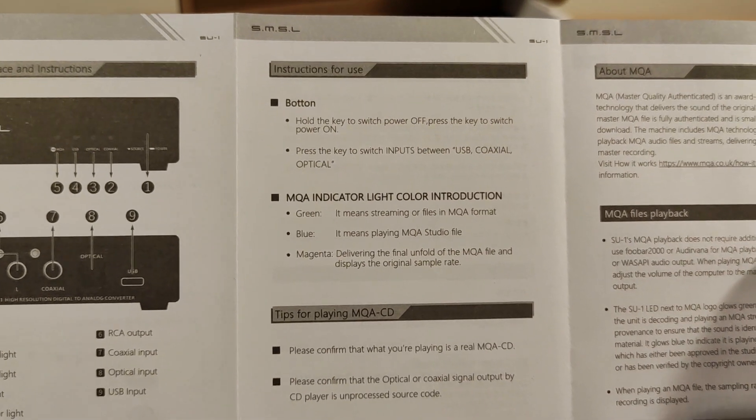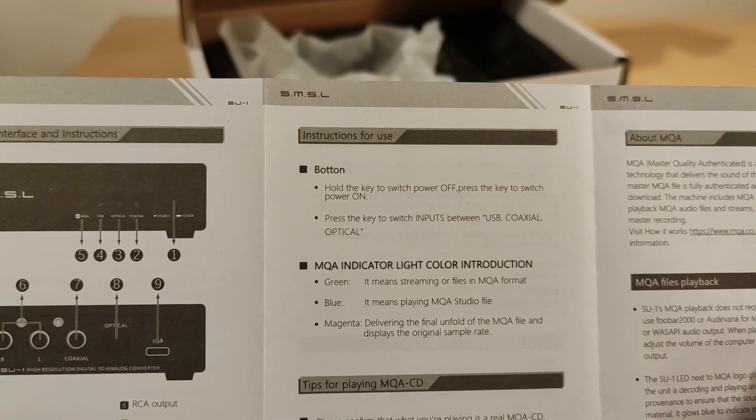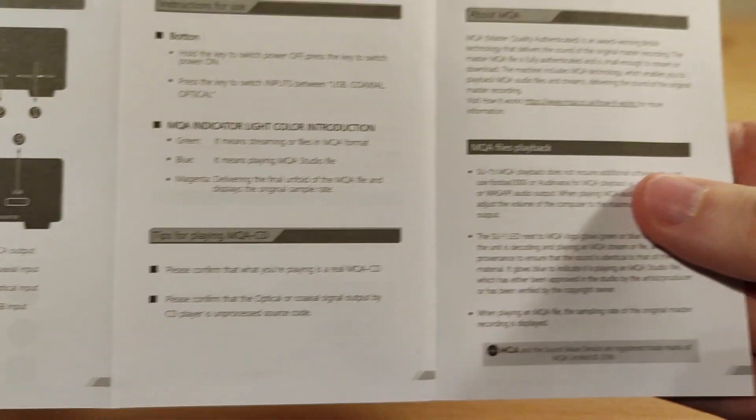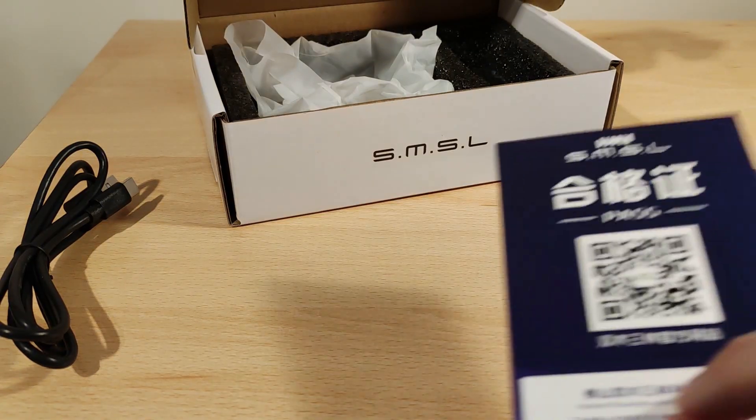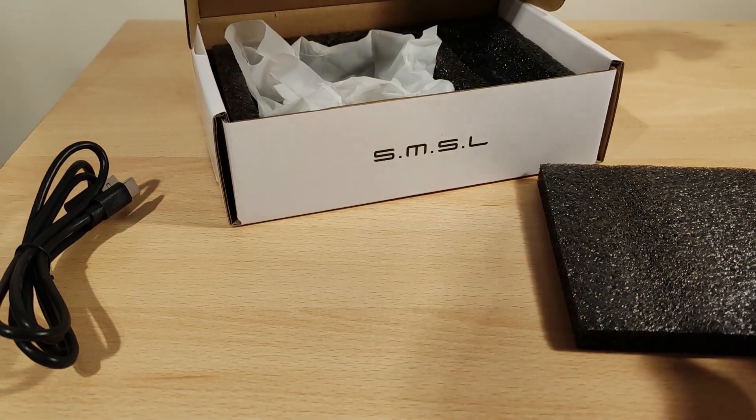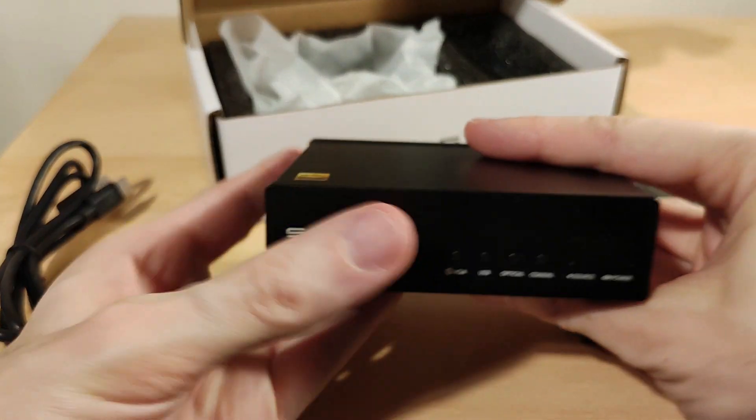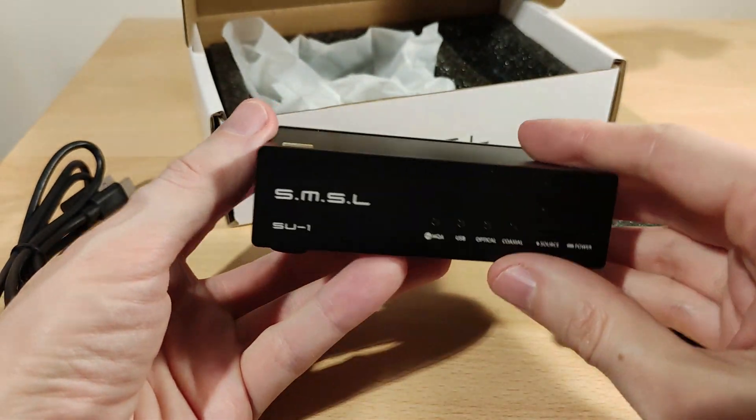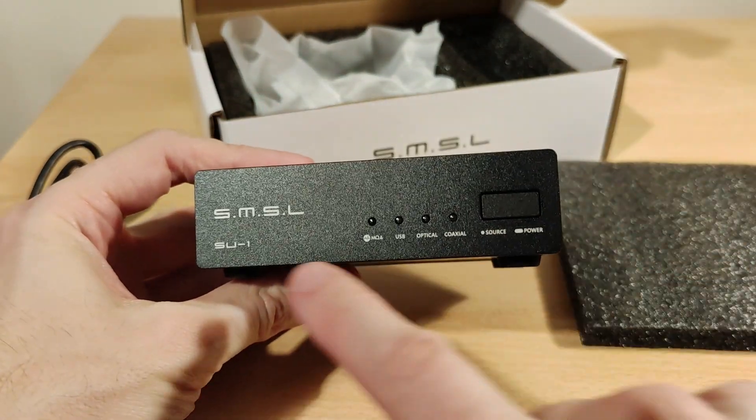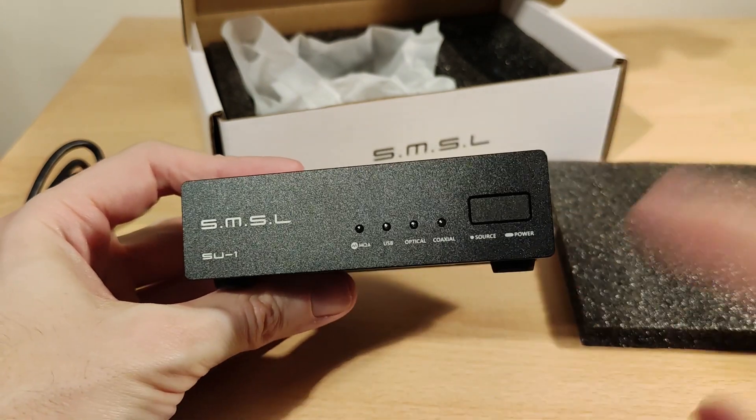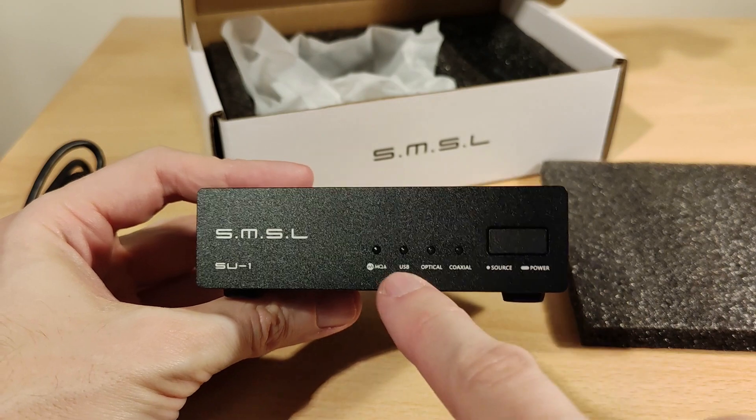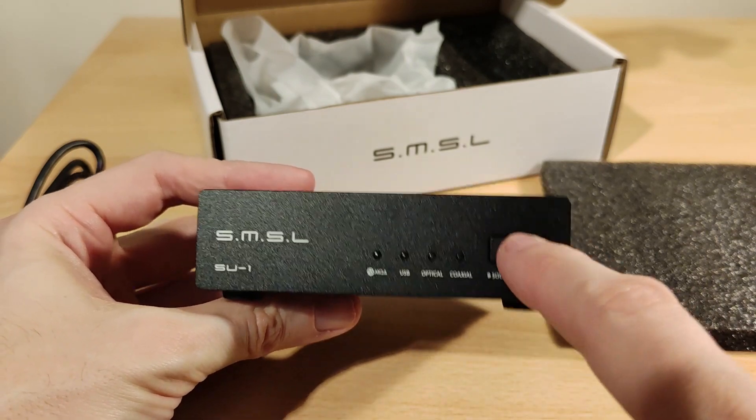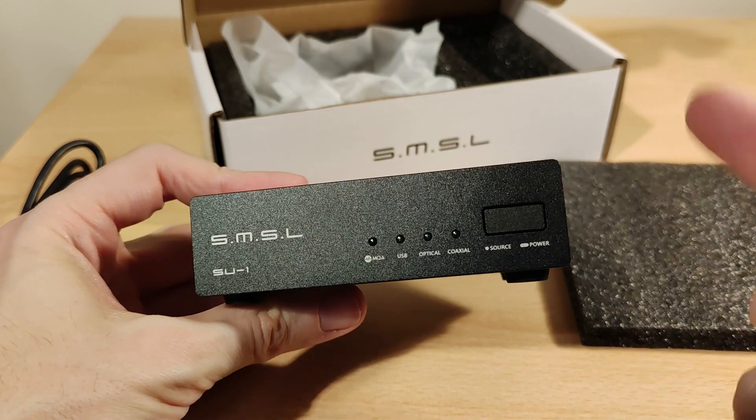There's more information about the button and the MQA colors, about the power tips for MQA CD playback. Onto the player itself. It's not very big, I'll give you the measurements in a bit. It's metal, SU1 there. Press the button once to change between the inputs, which are USB, optical, and coaxial. Hold it down to power it off, hold it again to power it back on.